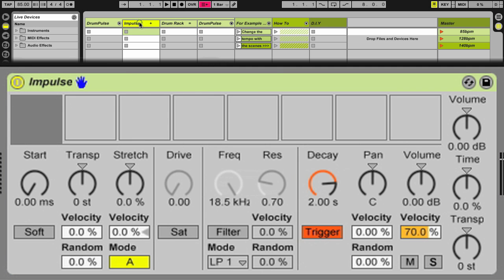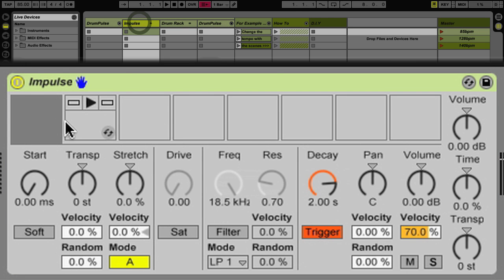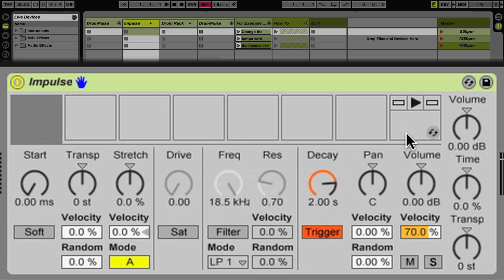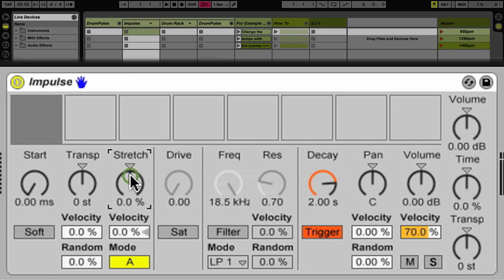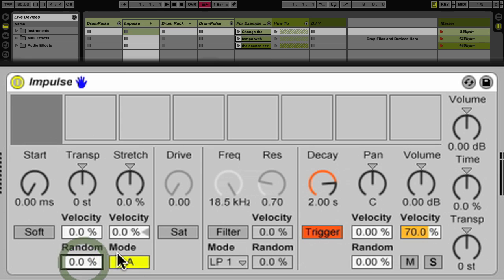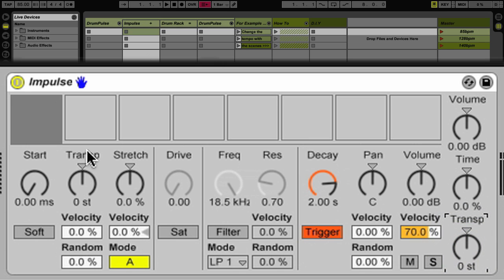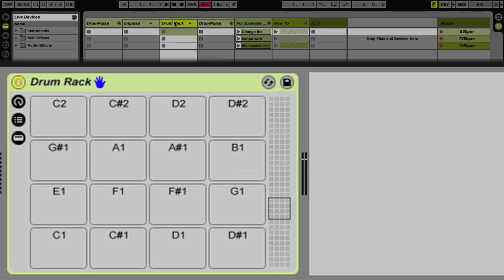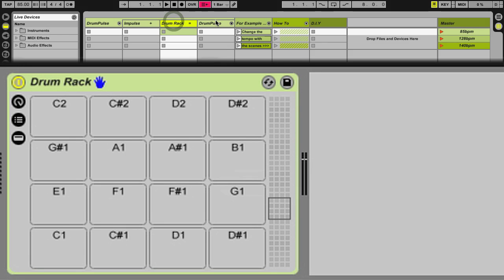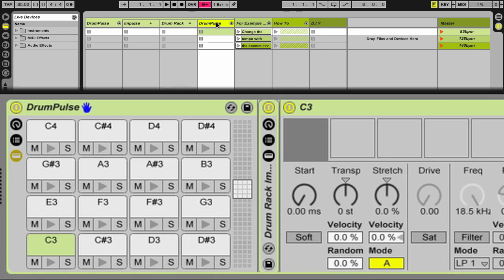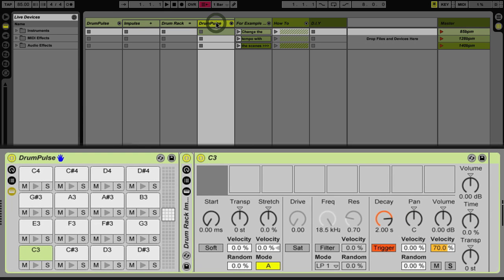But lately I was thinking, there are a lot of parameters within Impulse that I really miss, like being able to stretch or all of these random parameters or transposing the entire drum kit or whatever samples in here with one knob. So I wanted all of that flexibility within Drum Rack's power. So that's where I got the idea for DrumPulse.